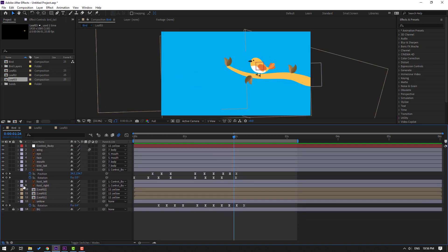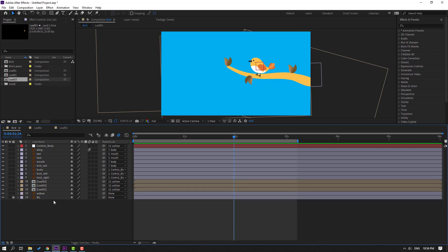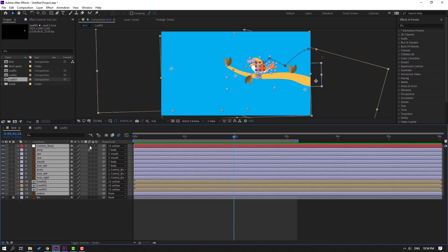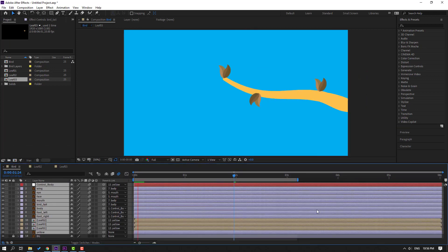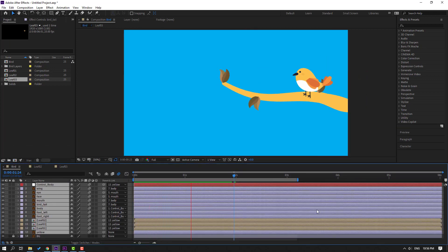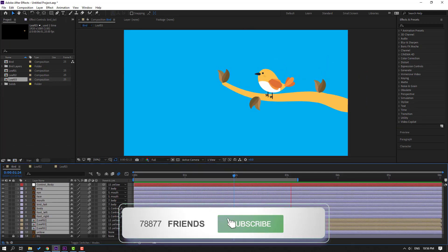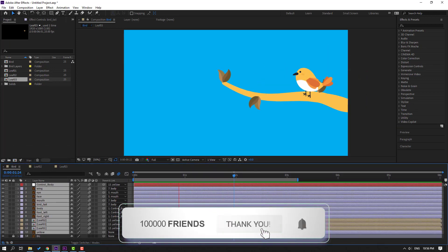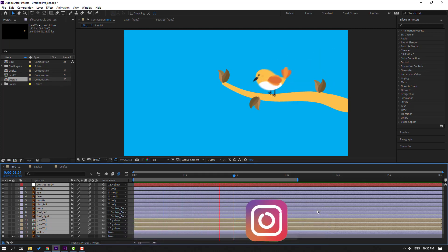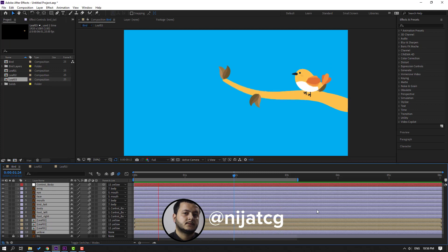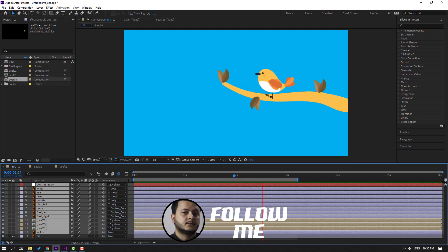Select all layers with Ctrl+A, click this icon for motion blur. Thank you for watching my video — don't forget to subscribe, like the video, and please follow me on Instagram. Good luck!